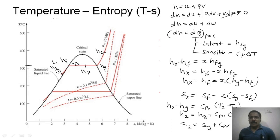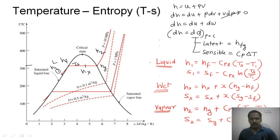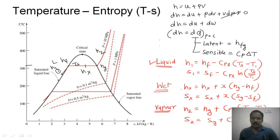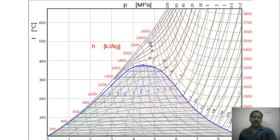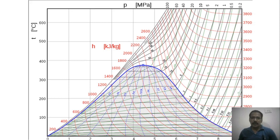To conclude: in the liquid region, the formulas for enthalpy and entropy use cp_liquid; in the wet or two-phase region inside the dome, use the dryness fraction x with hfg and (sg − sf); and in the superheated vapor region, use cp_vapor. This is a typical view of the temperature-entropy diagram where the red curved lines are the enthalpy lines. I hope you have a good understanding of the temperature-entropy diagram. Thank you.